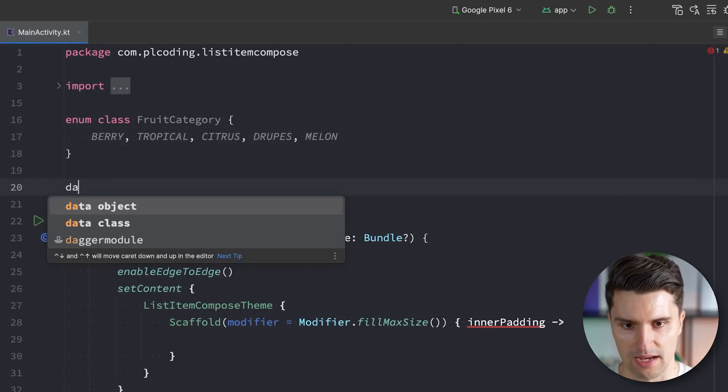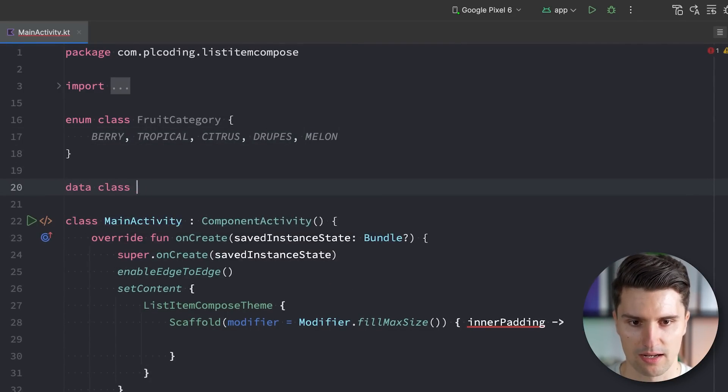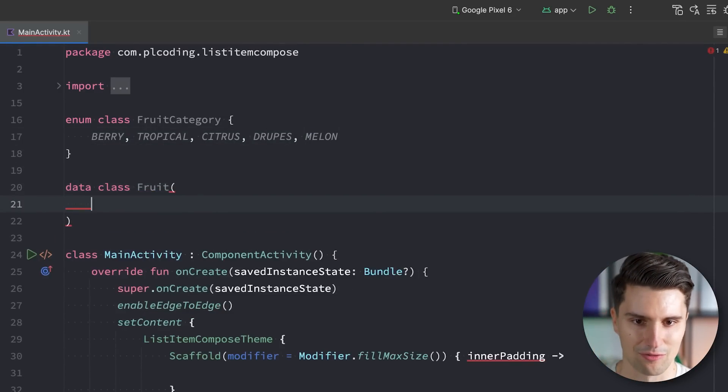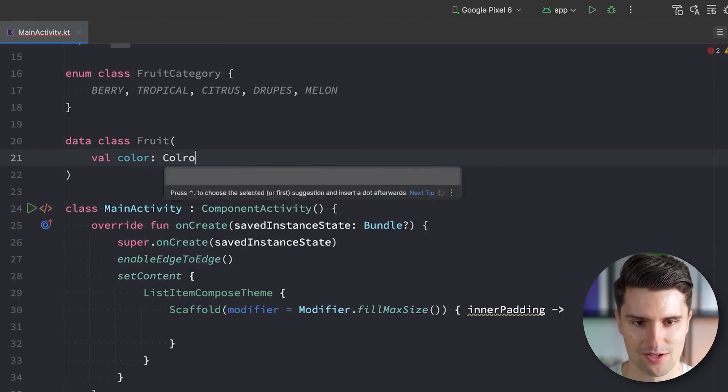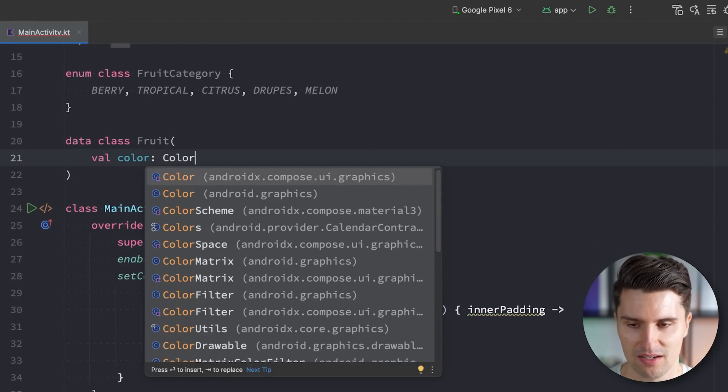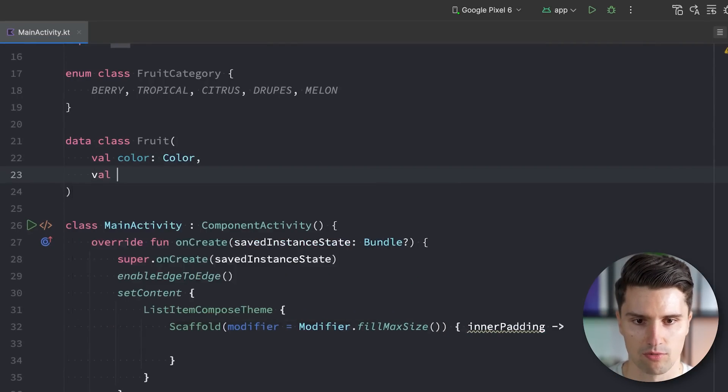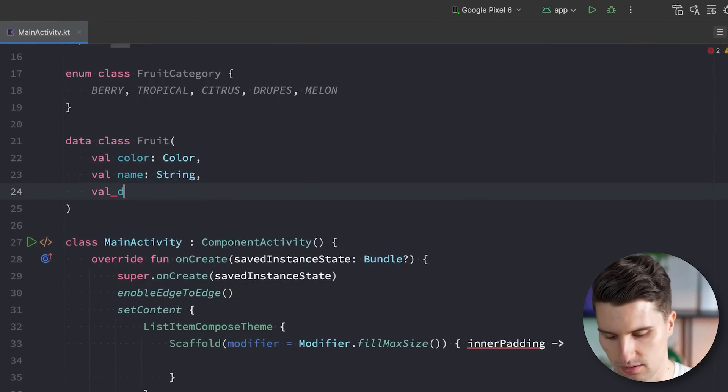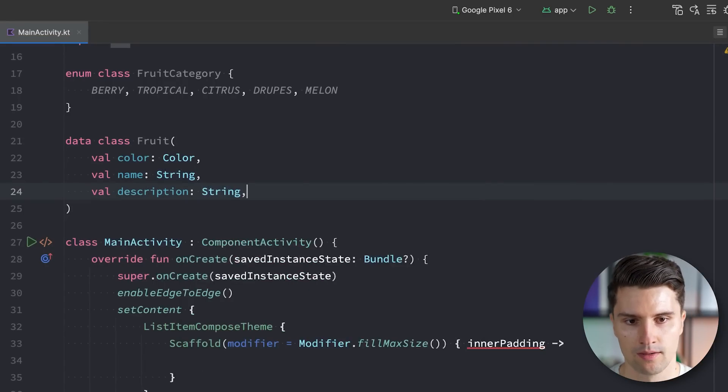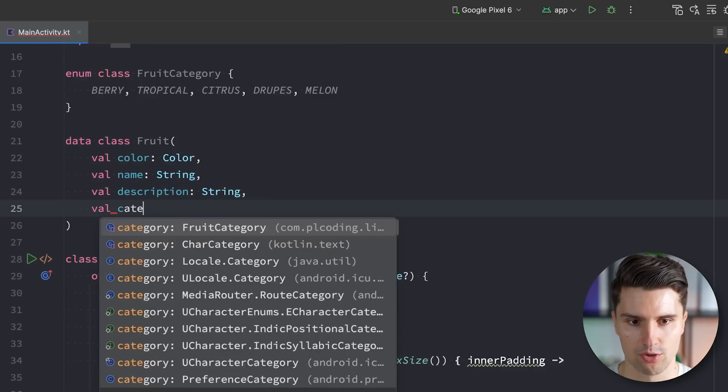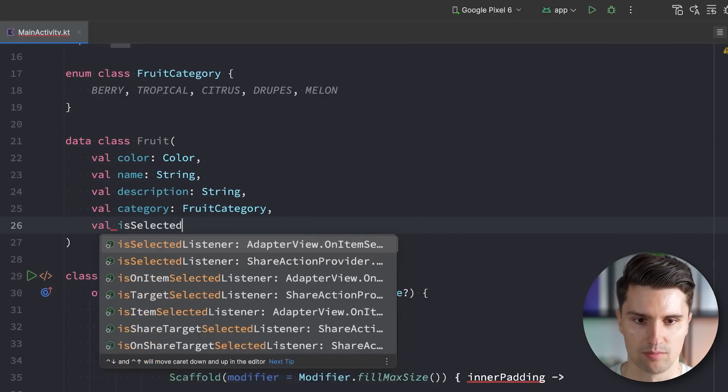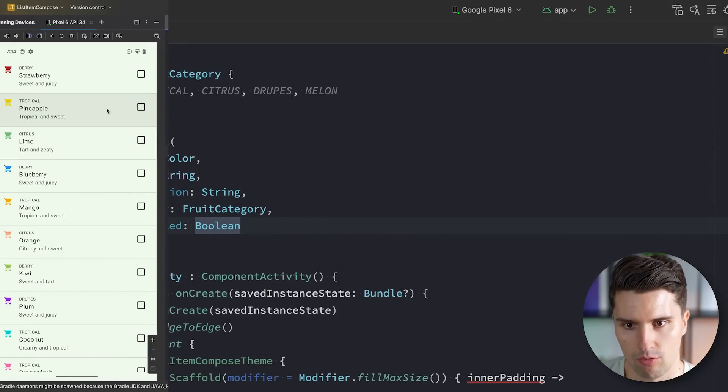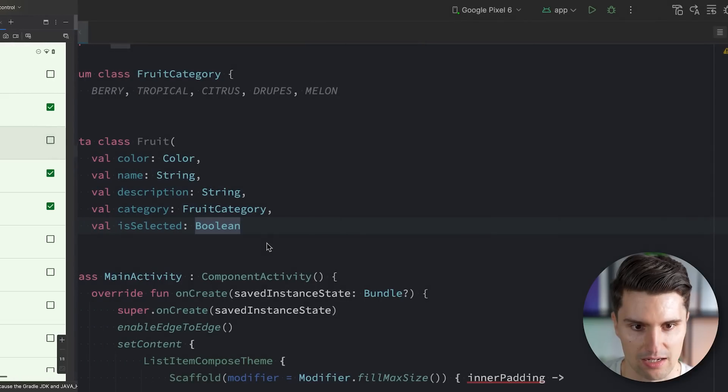And then we can bundle all that data here in a data class. So data class fruit, this can of course be something completely different depending on your list. We want to give it a color, so we have it like on the left side with these colorful icons. We want to give it a name, we want to give it a description. Of course, a category which we just created. And lastly, we want to have an isSelected boolean so we can toggle our checkbox here when we click these list items.